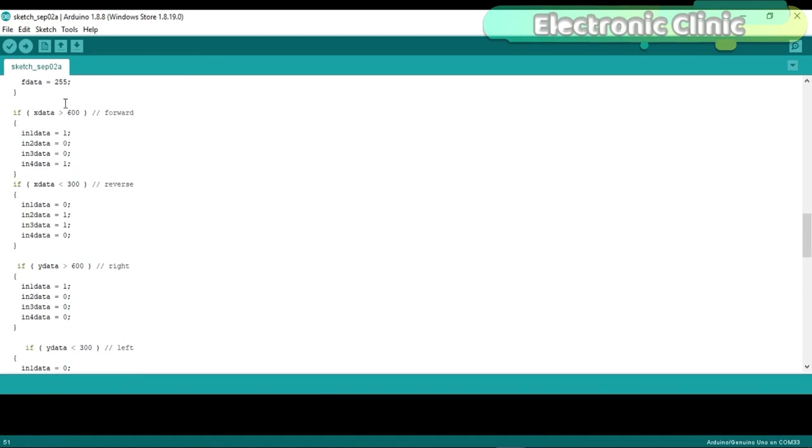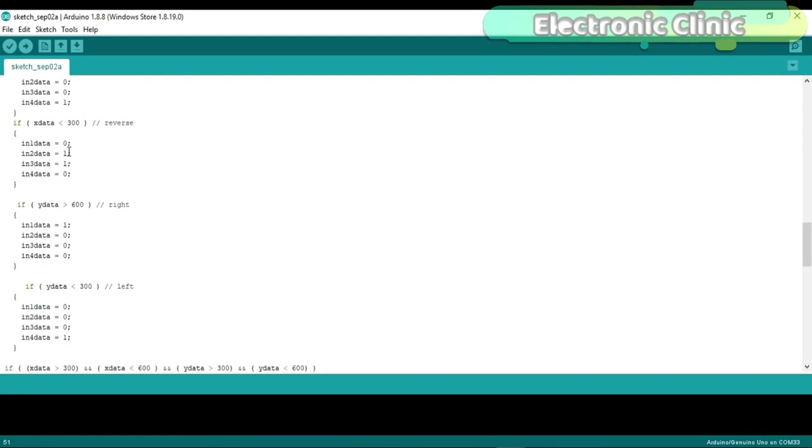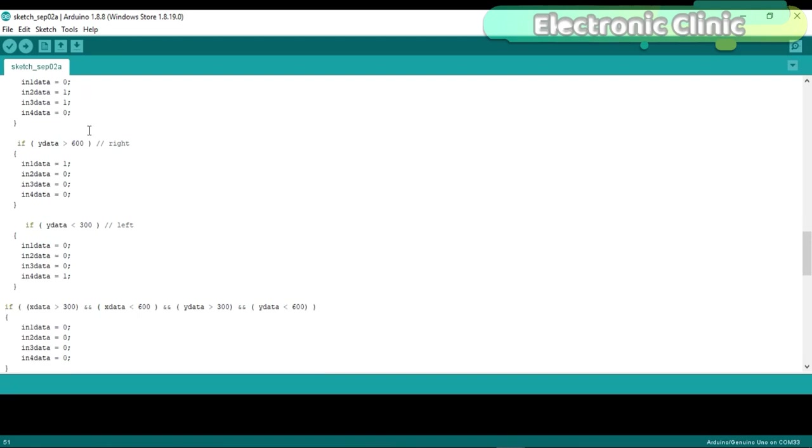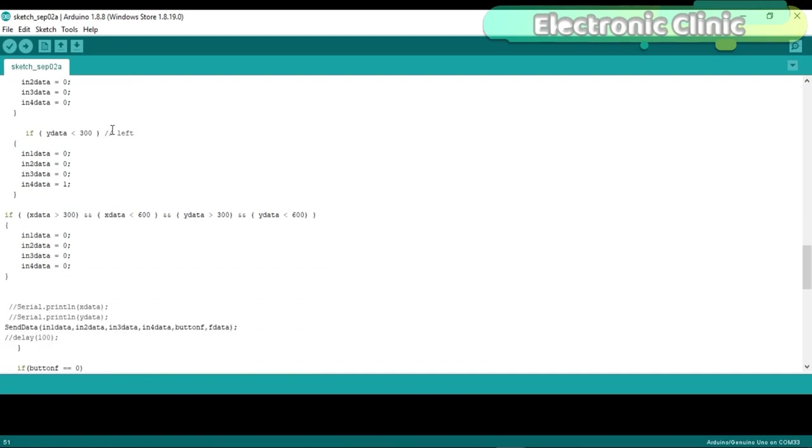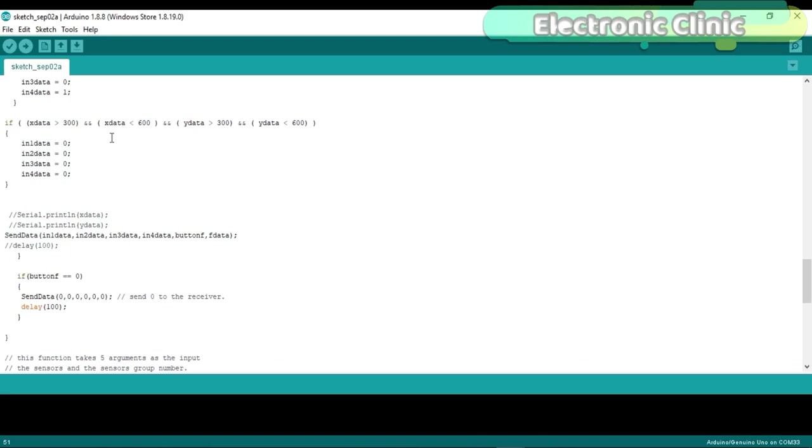If Xdata greater than 600, if the joystick is moved in the forward direction, then simply store 1 in these two variables and store 0 in these two variables. If Xdata less than 300, if the joystick is moved in the reverse direction, then simply store 0 in these two variables and store 1 in these two variables. And similarly for the joystick right and left movements.